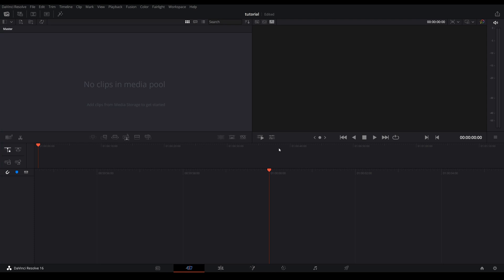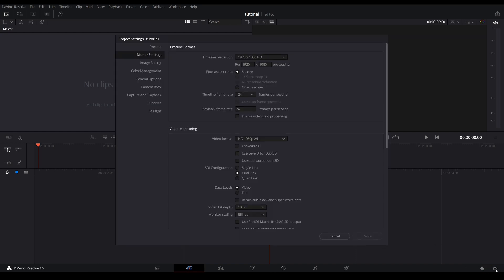If this is your first time opening DaVinci Resolve, yes it can look quite intimidating, however I'm going to help ease that for you. You're going to notice this little cog at the bottom right, go ahead and click on that. On the side you're going to see master settings, timeline format, and this is something you want to do every single time you create a new project.